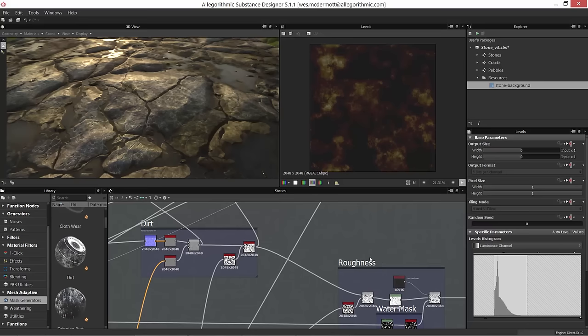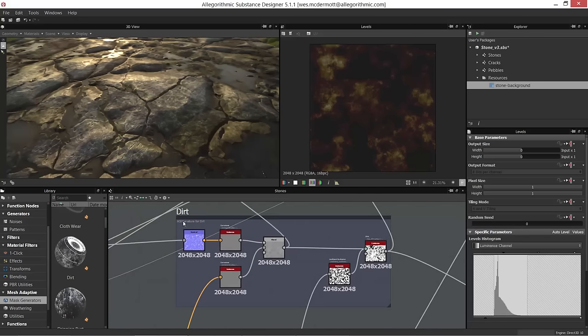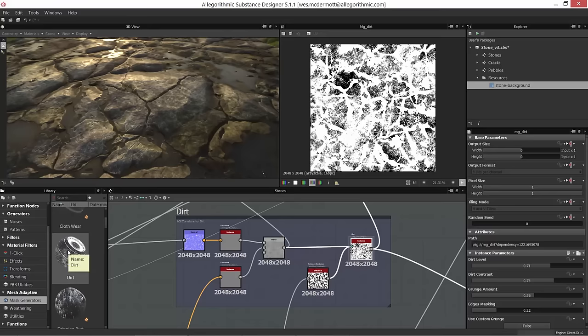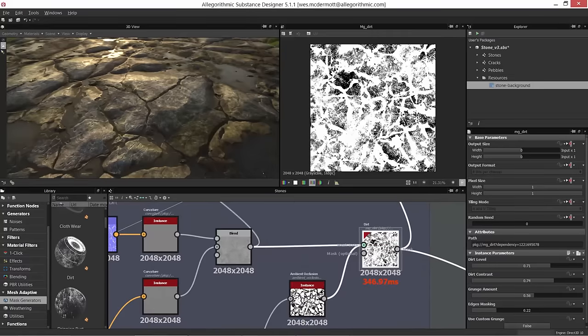We're going to start with dirt, and I'm just using one of the stock mass generators — the dirt generator. Under mesh adaptive, under mass generators, you can find the dirt generator. It's a great generator I use in every single project because it's a really good way to put dirt in occluded areas, driven by curvature and ambient occlusion. You always want variation in those occluded areas.